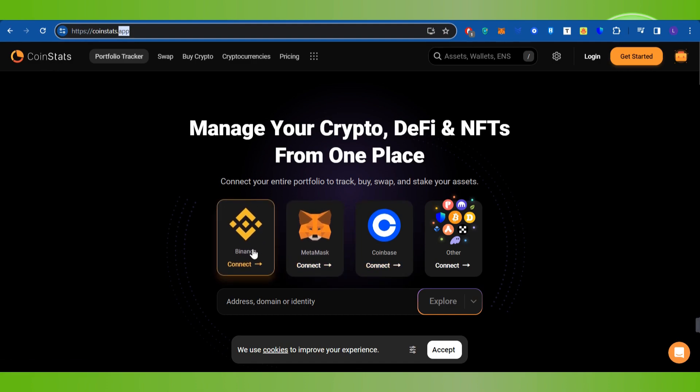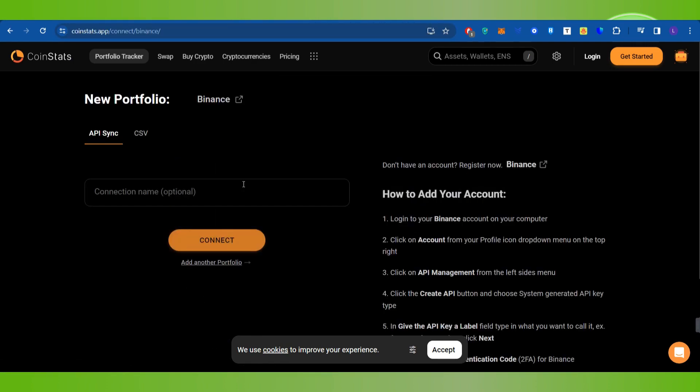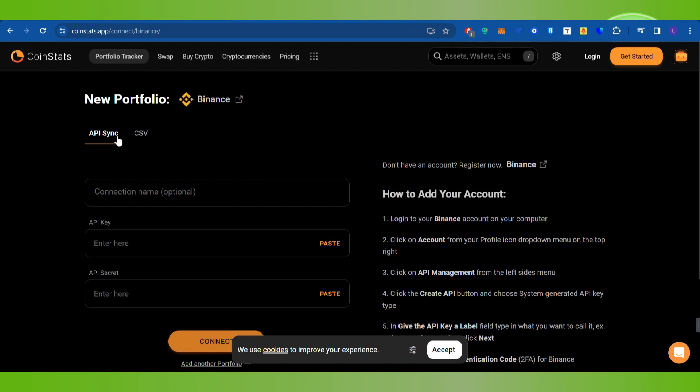On the home page, you're going to see the option for Binance. If you click on Binance, you will be redirected to the next page where you will be asked to provide the API key in order to sync your CoinStats account with Binance.